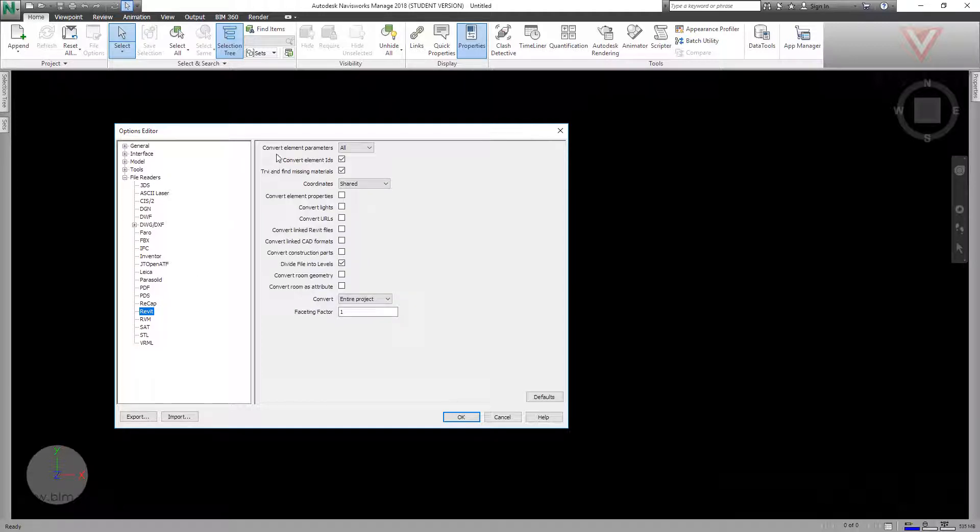The first one is Convert Element Parameters. The default option is All, and with this option we will get all the parameters: the element parameters, the instance, and the type. Let's try it.